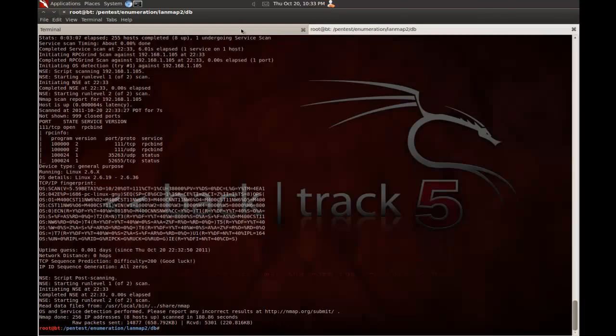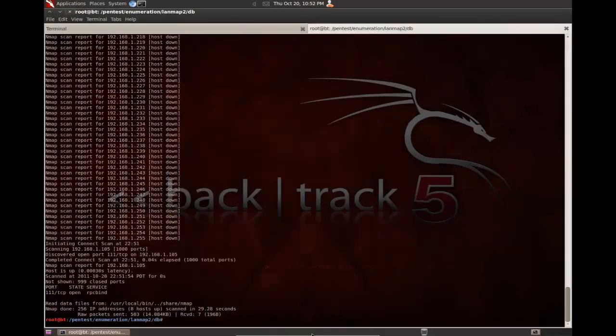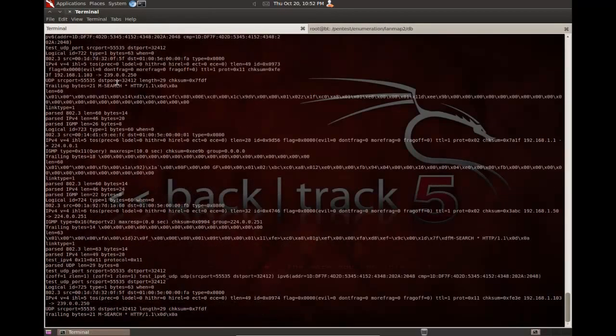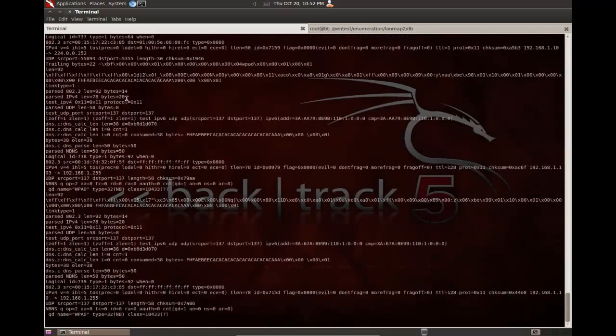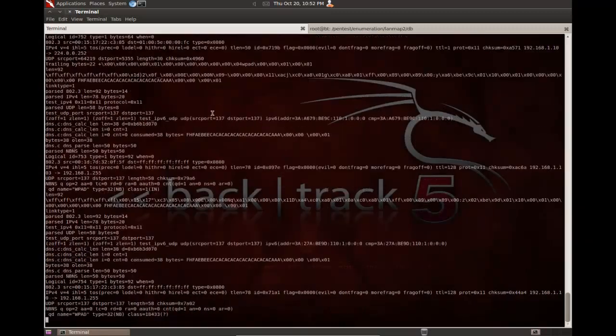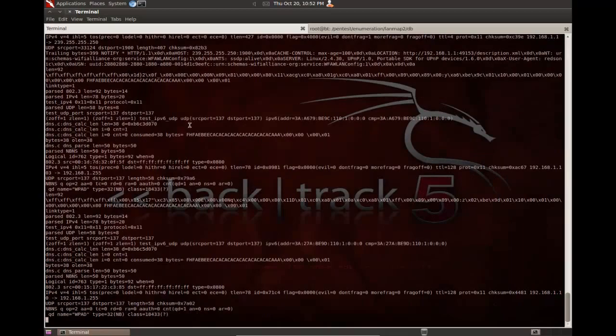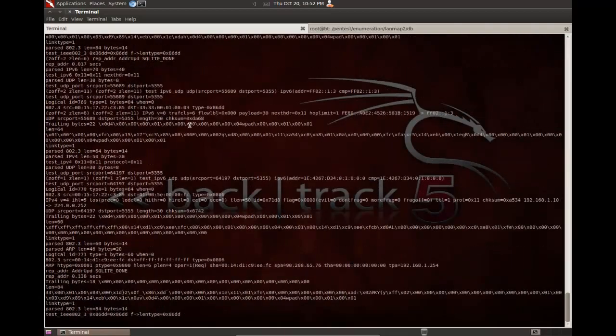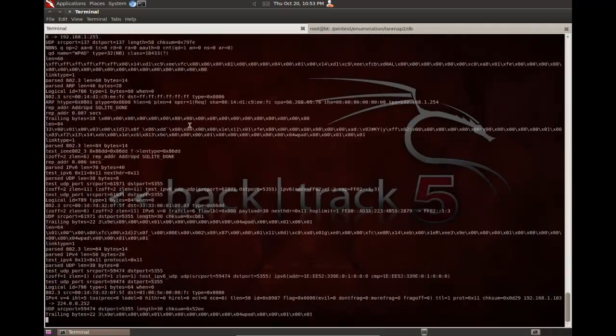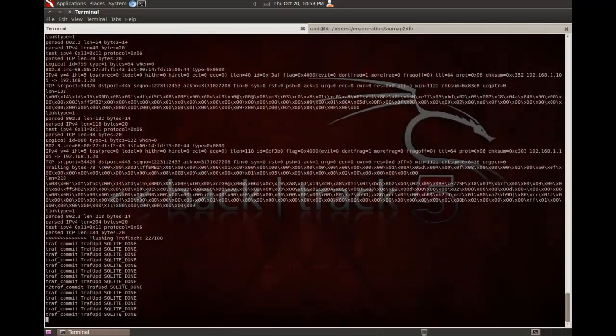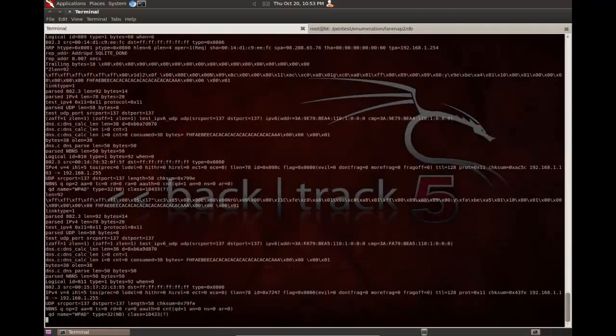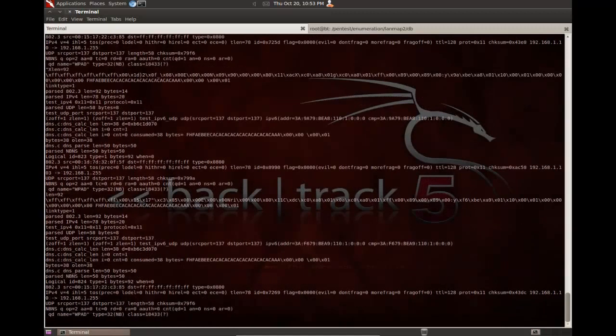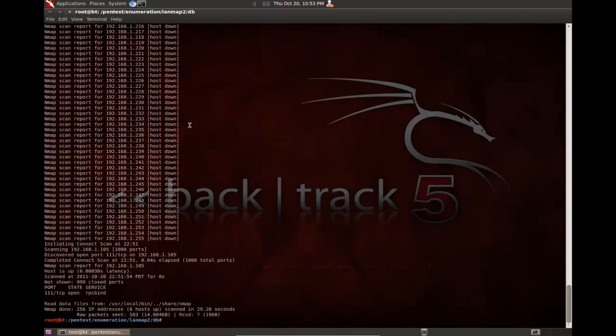So, now that that is done, what we want to do is come over here, and this is the window that we had LandMap running in. So, to cancel capturing data, you're going to hold down Control and Z, as in Zebra. It's not working. I guess Control-C works.